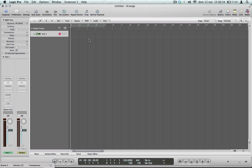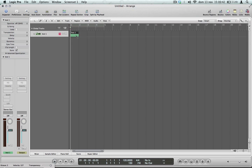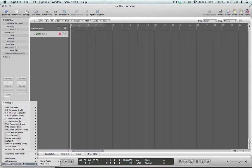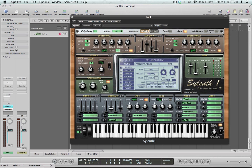Hi everyone, today I'm showing you how to recreate the wobble sound for the step tracks. So open silent, init presets.